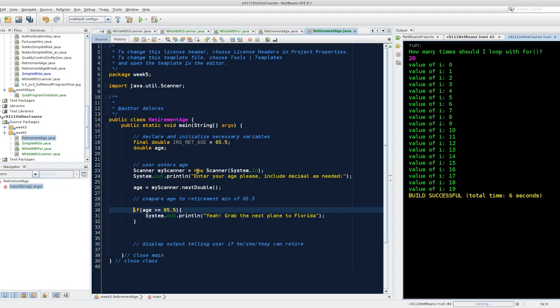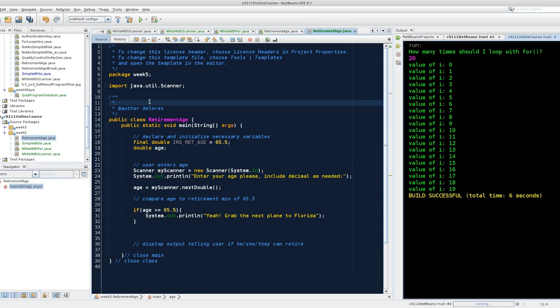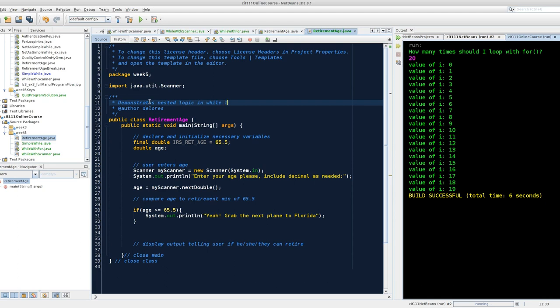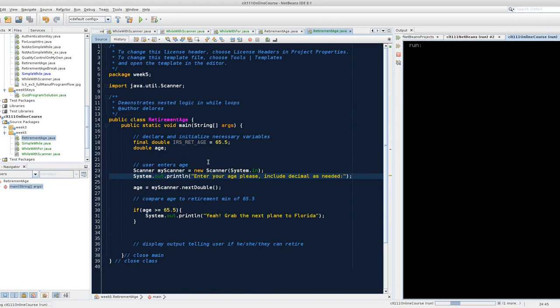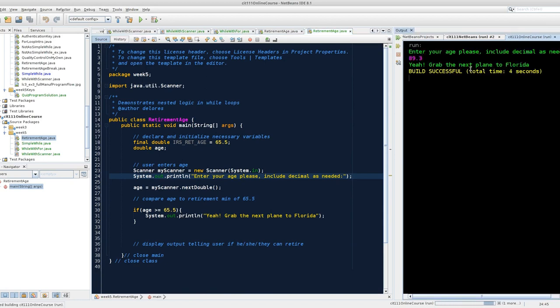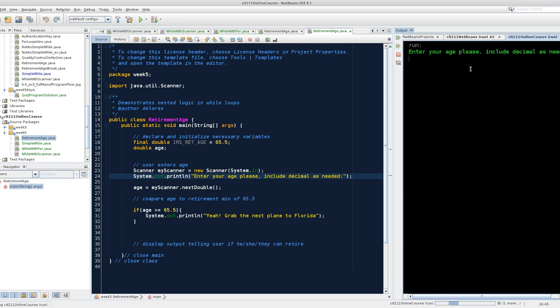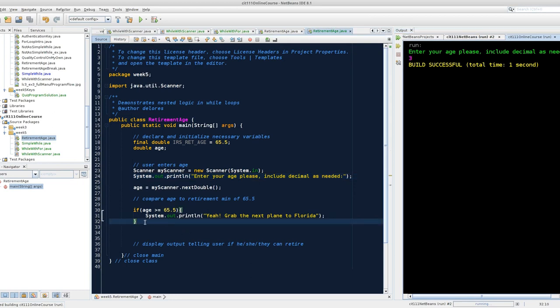I like to work incrementally. I want to make sure that I have a generally error-free program as I move through the phases of my coding project. So I'm going to finish some of my commentary. Demonstrates nested logic in while loops. Let's go ahead and run it. If I get my expected output, I should be able to enter a number. 89.3. Did that work as expected? Yes. I'm over the retirement age.